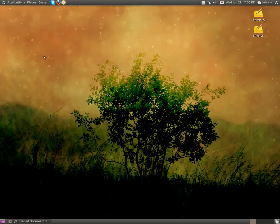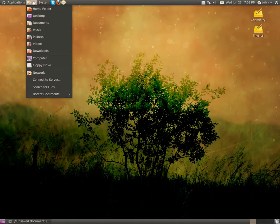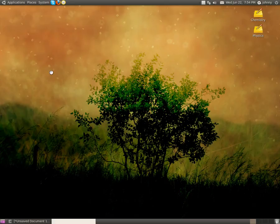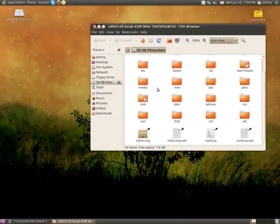It's starting to come on. I'll click on Places — notice it's not there right now. There it is: 38 gigabyte file system. We'll click on it, and as you can see, it actually loads. You can see all of my files in here.